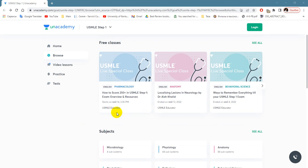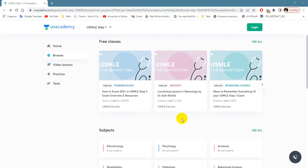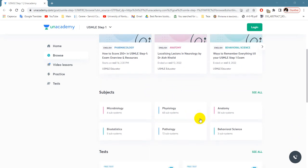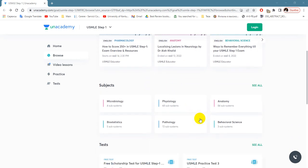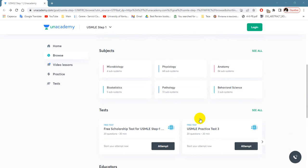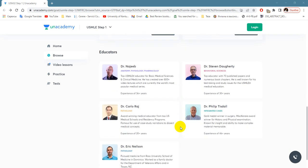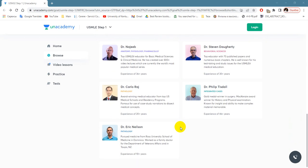Also, why I would like to recommend Unacademy for you is because this platform has very well-known teachers like Dr. Nojib, Steven Dougherty, Carlo Raj, and others. So you can try this and decide by yourself if this course is good and fits well for you.